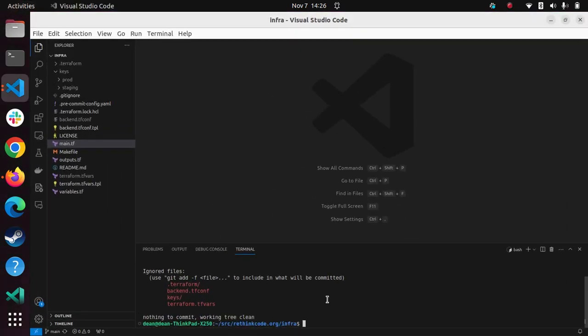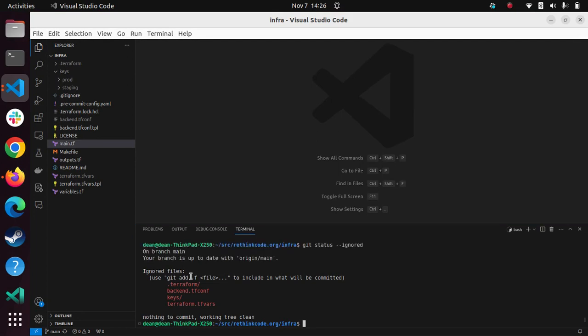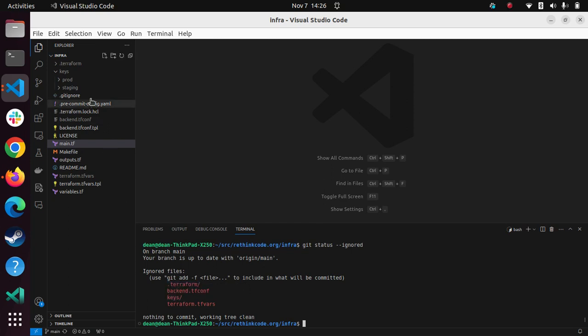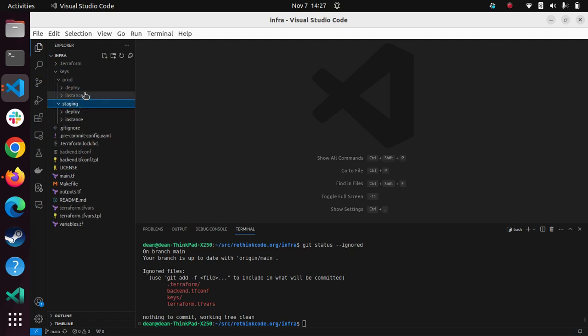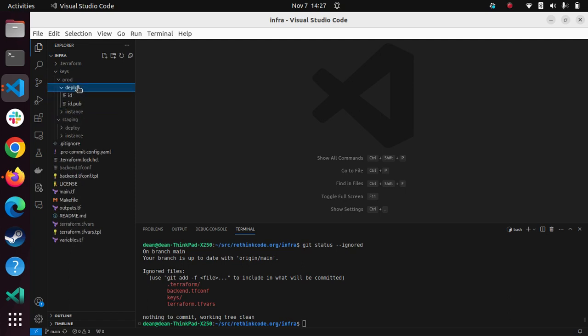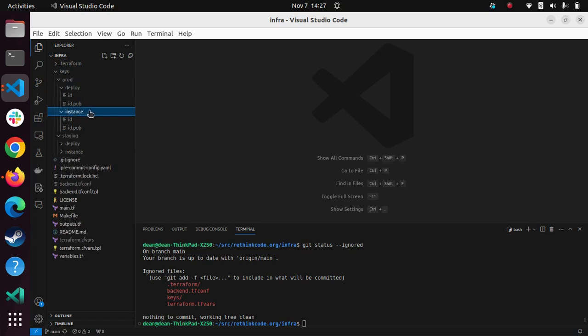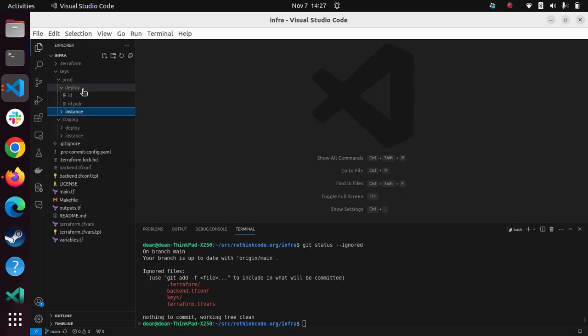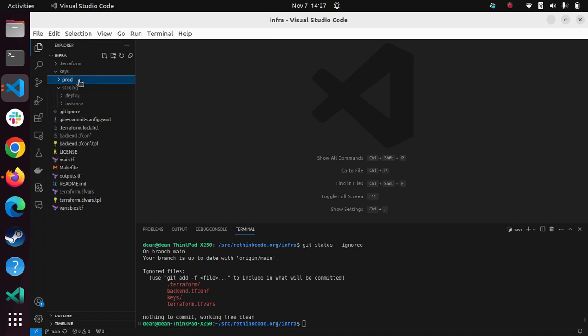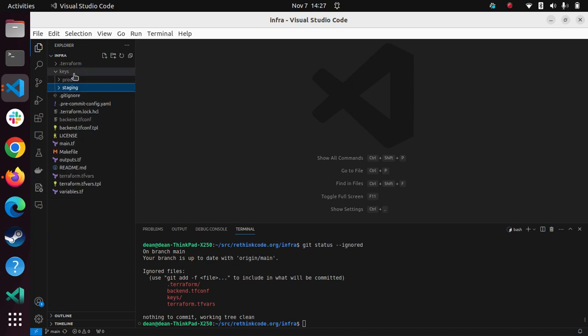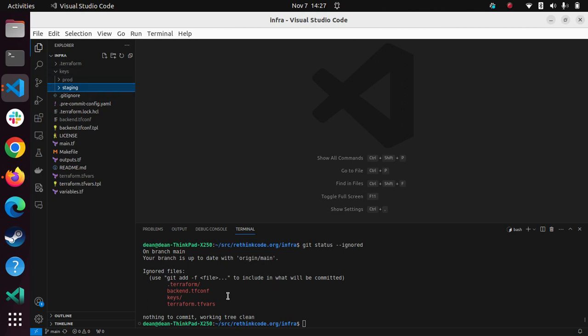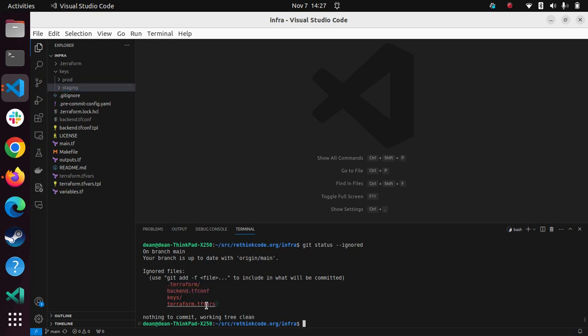So here I'm just showing what's not included in Git. It's the secret stuff. Terraform stuff gets created and some keys get created up front. So you can see I create deploy keys for GitHub and some instance keys and I'm running a prod and a staging environment for this demo. So you can see there's two secret files that are generated. So that's the only prerequisites for getting started.